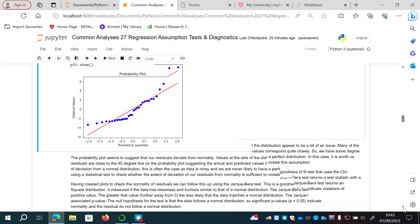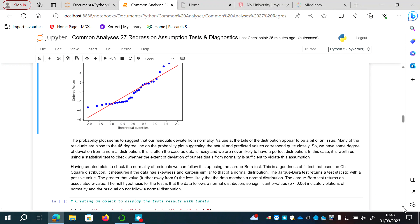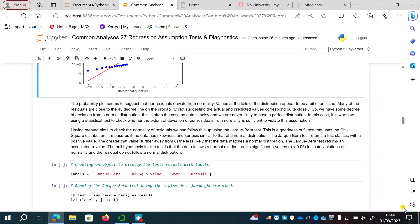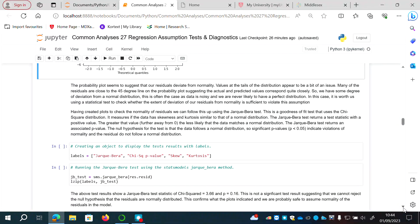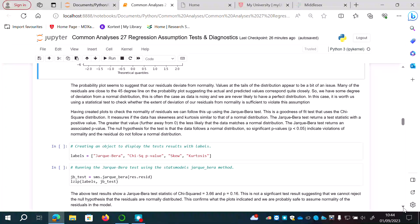Having created these plots to check normality of residuals, we can follow up with a statistical test — the Jarque-Bera test. This is a goodness-of-fit test that uses a chi-square distribution and measures whether the data has skewness and kurtosis similar to that of a normal distribution. The Jarque-Bera test returns a test statistic with a positive value; the further from zero, the less likely the data matches a normal distribution. It also returns an associated p-value, where the null hypothesis is that the data follows a normal distribution, so p < 0.05 indicates a violation of normality.